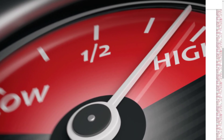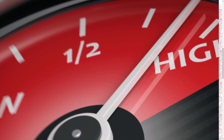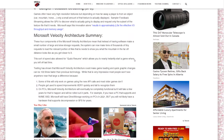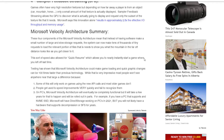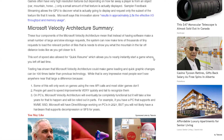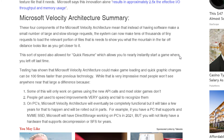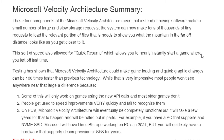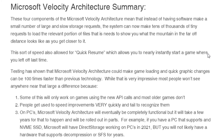Second, people get used to speed improvements very quickly and fail to recognize them. Intel's research shows performance needs to increase about 25% for users to have any perception of improvement — though they'll certainly notice slowdowns. Third, on PCs the Microsoft Velocity Architecture will eventually be fully functional, but it will take a few years and be rolled out in parts. For example, Direct Storage on NVMe SSDs was expected by end of 2021, but hardware decompression and SFS support will take several more years.